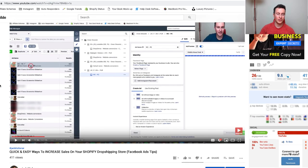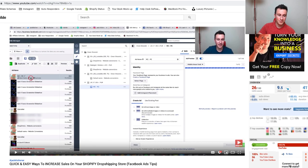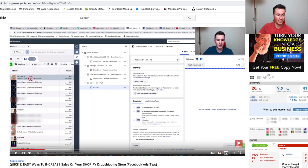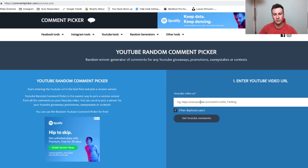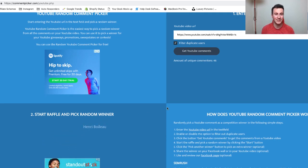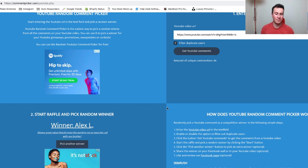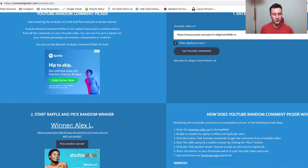Let's announce the winner of the previous video. I'm doing daily uploads now, so subscribe if you want to see that. Yesterday's video was 'Three quick and easy ways to increase sales on your Shopify dropshipping store' — just over 400 views and 56 likes, which is awesome. Using the random comment picker with 46 unique comments, the winner is Alex L — 'Always great value, would mean the world to me to have this call with you brother.' Congratulations Alex — hit me up on Instagram to arrange the call. For everyone else, the booking link is in the description below.